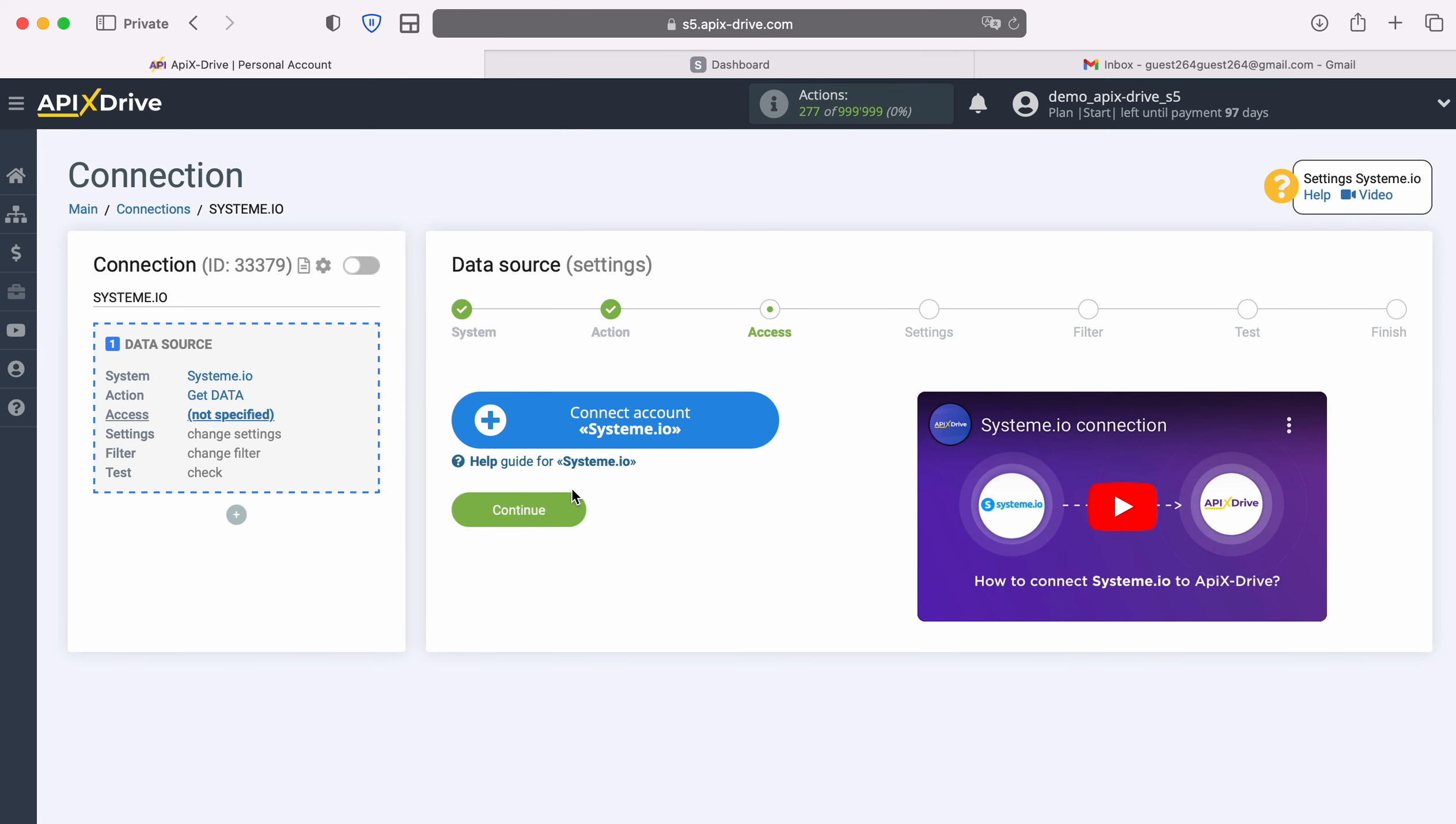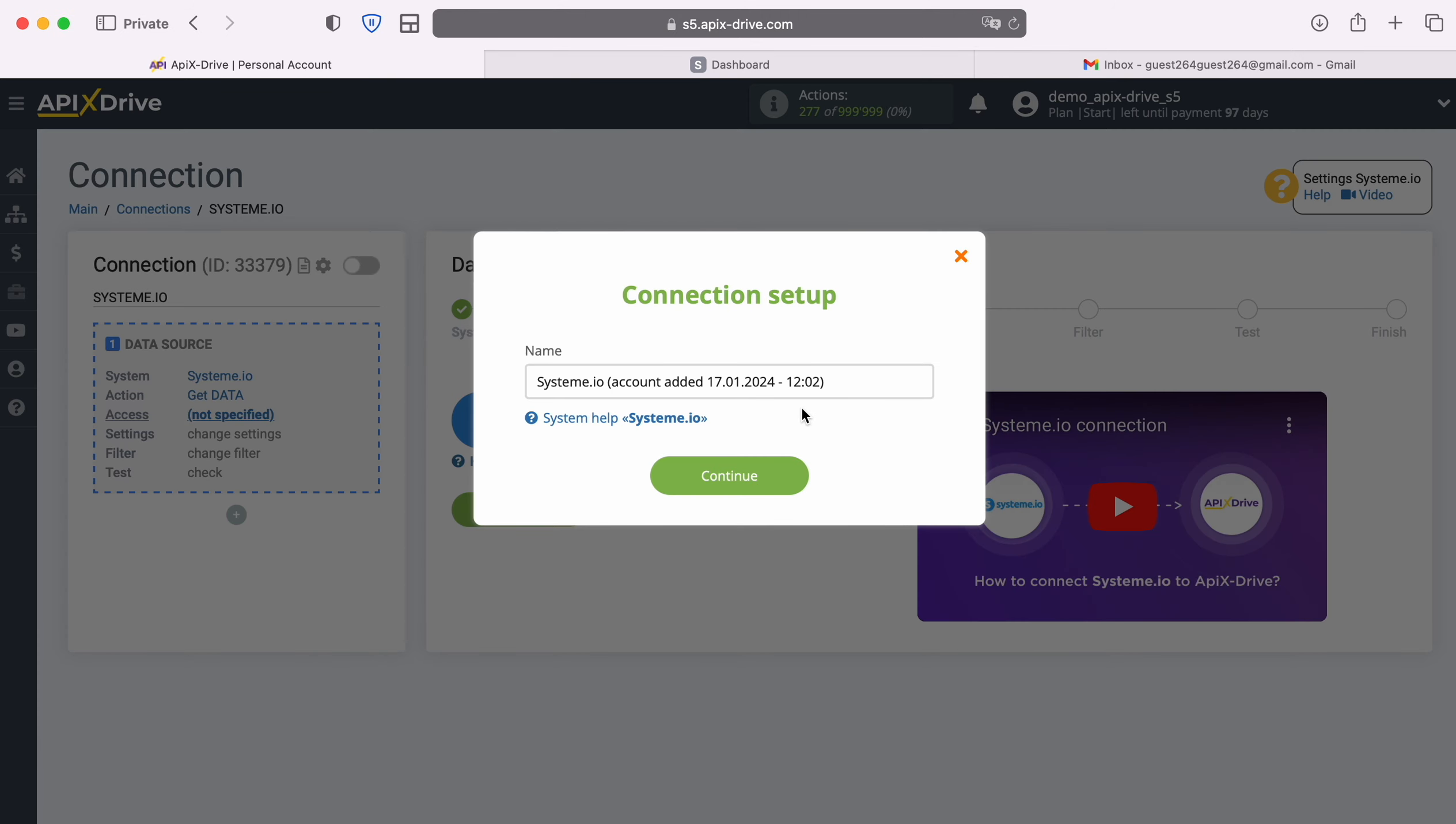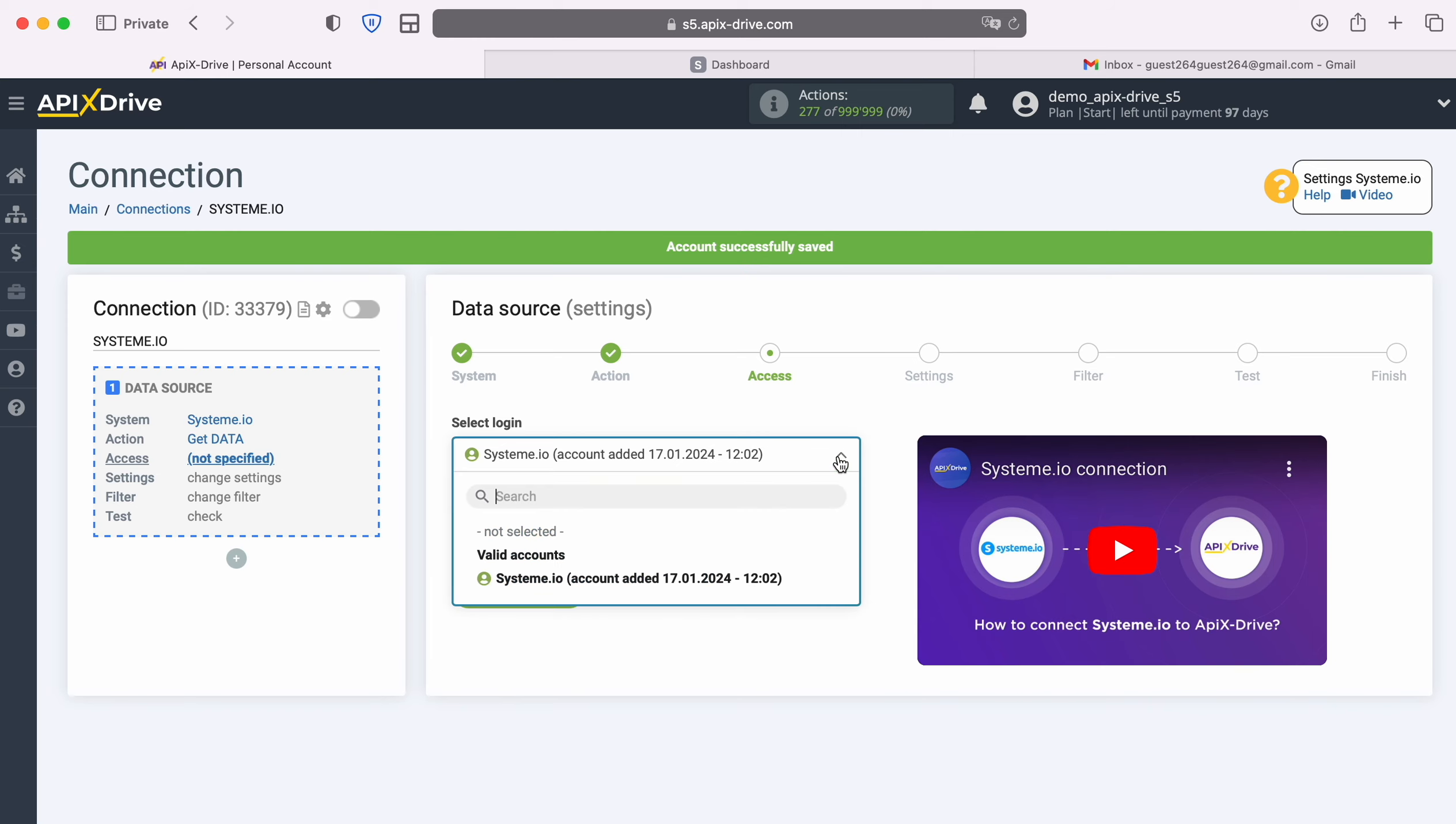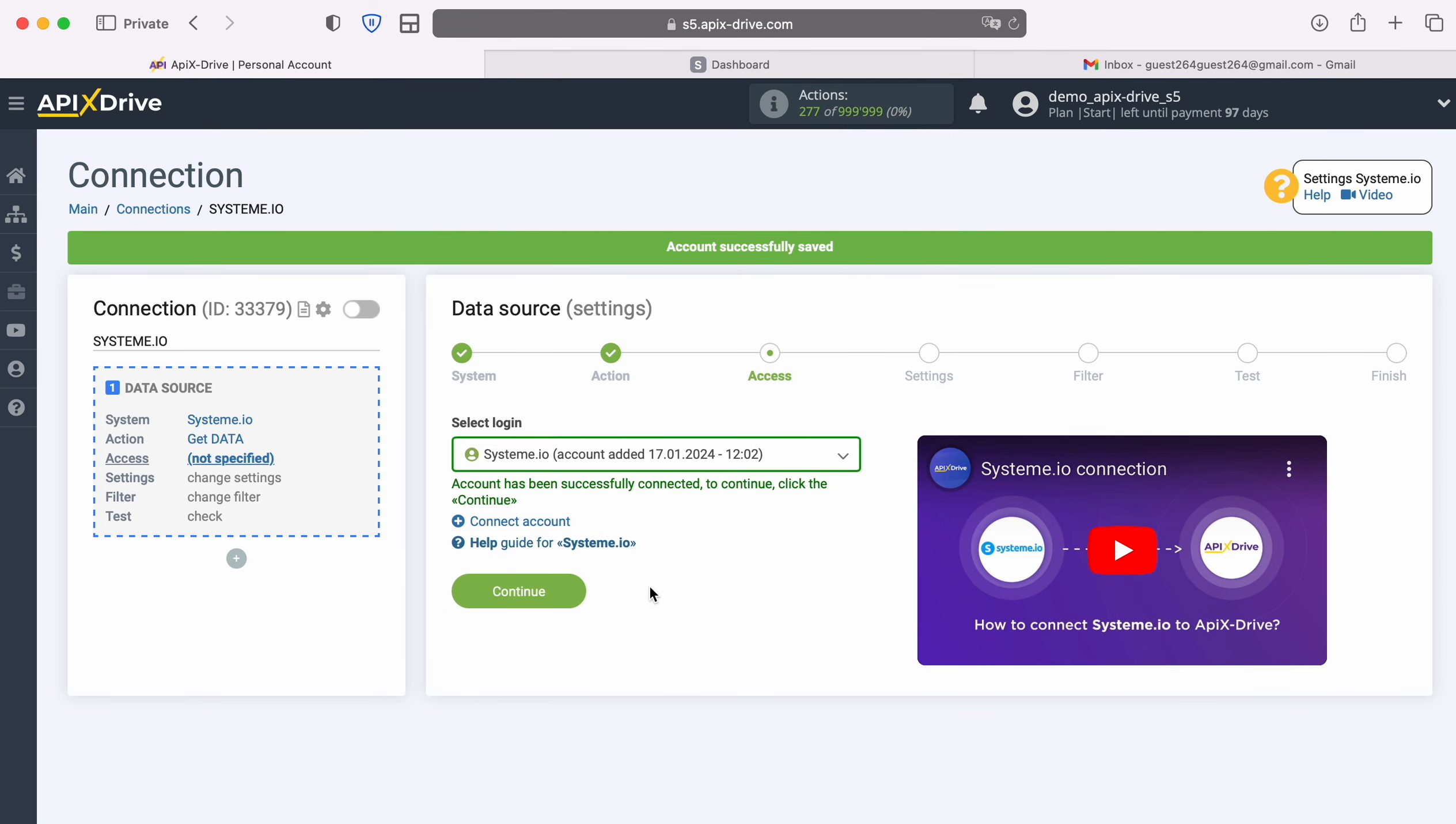At this stage you need to create a Systemio virtual account in the Apix drive system. In this window you can change the account name or just click continue. When the connected account appears in the list, select it and click continue.